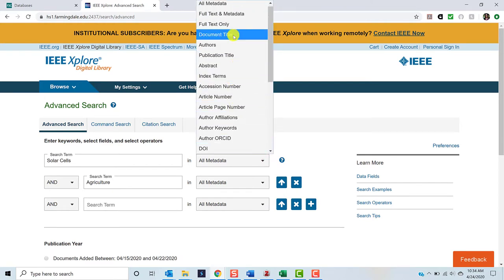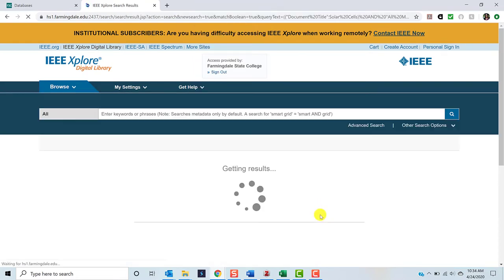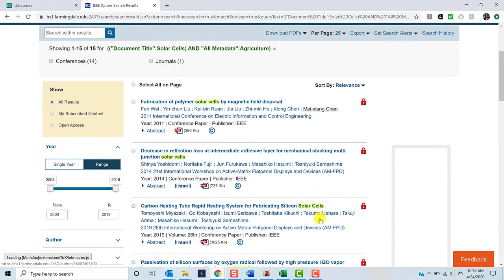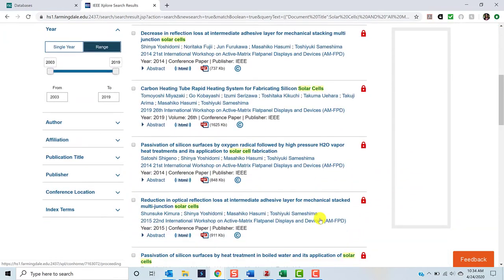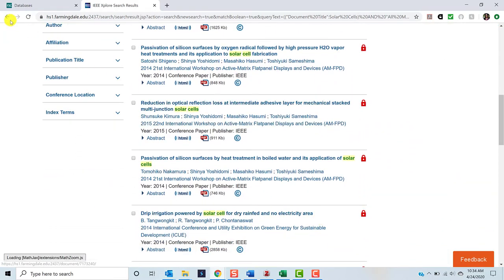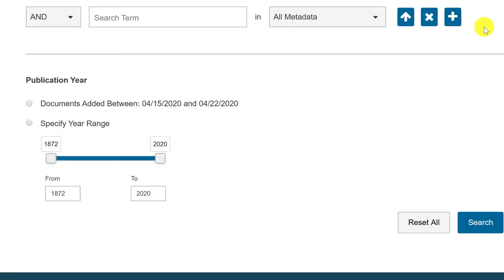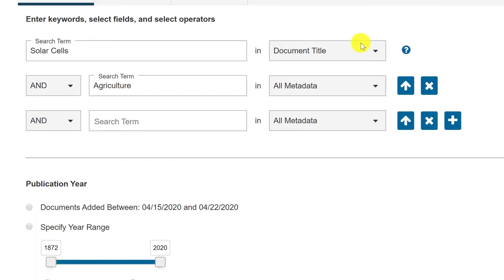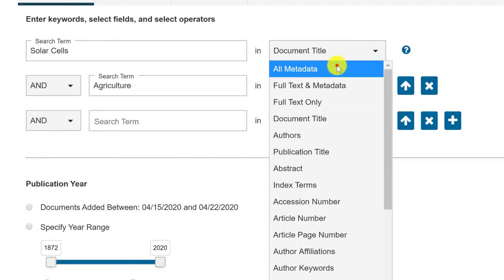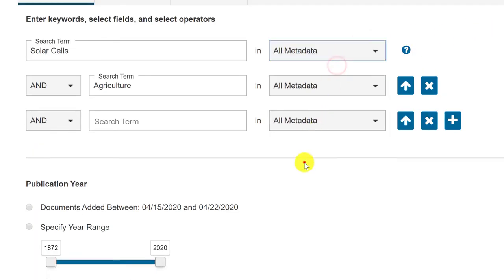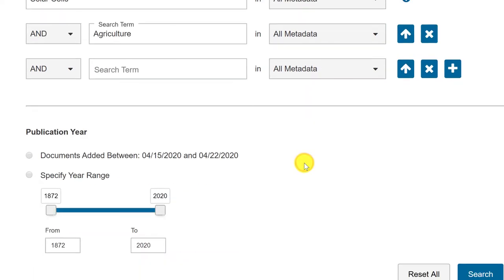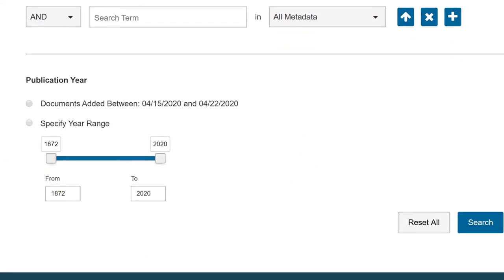For instance, if we selected Document Title for the first field, we would only receive results in which Solar Cells was part of the title of the article. For now, however, we will start off with a broad search and narrow as we go. If you are interested in learning more about how to develop and structure your keywords for searching, click the link in the description below.